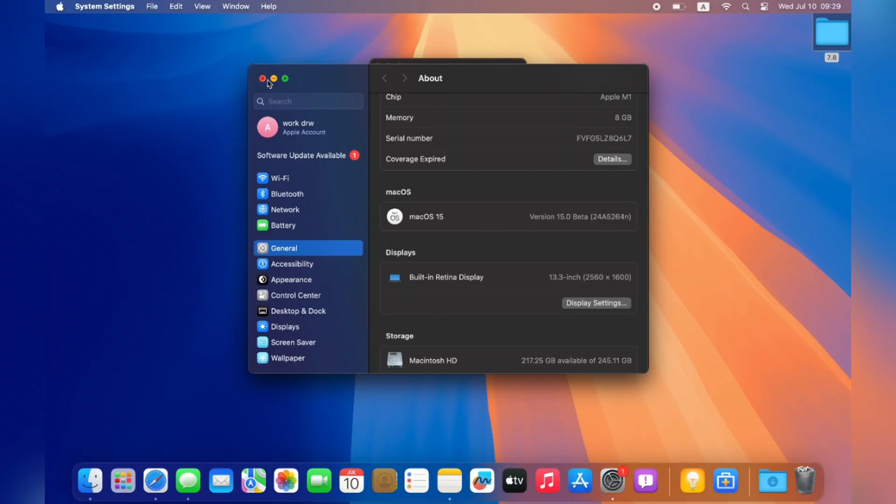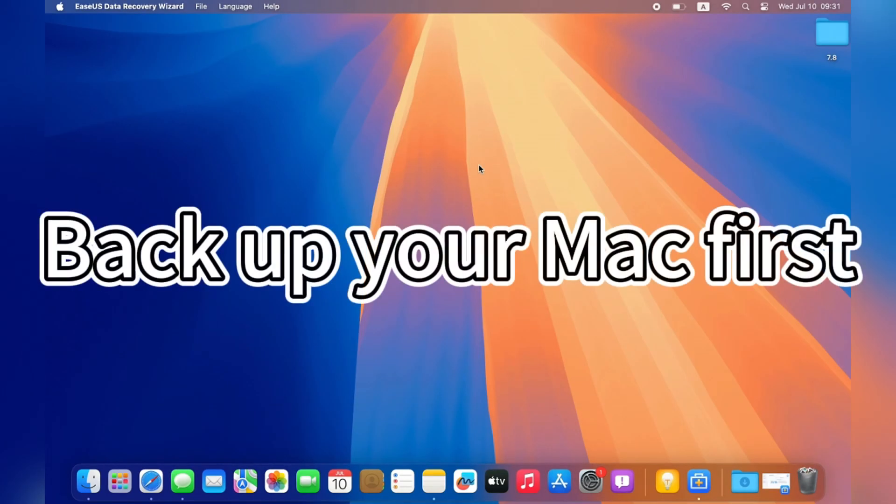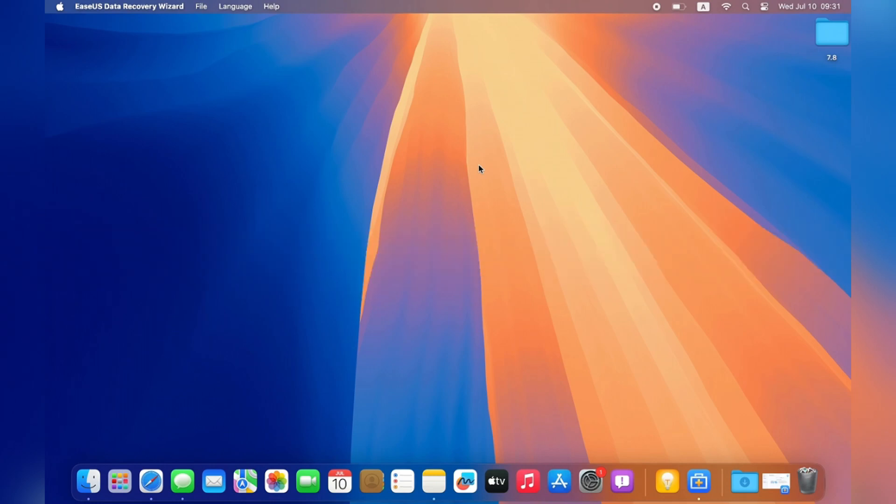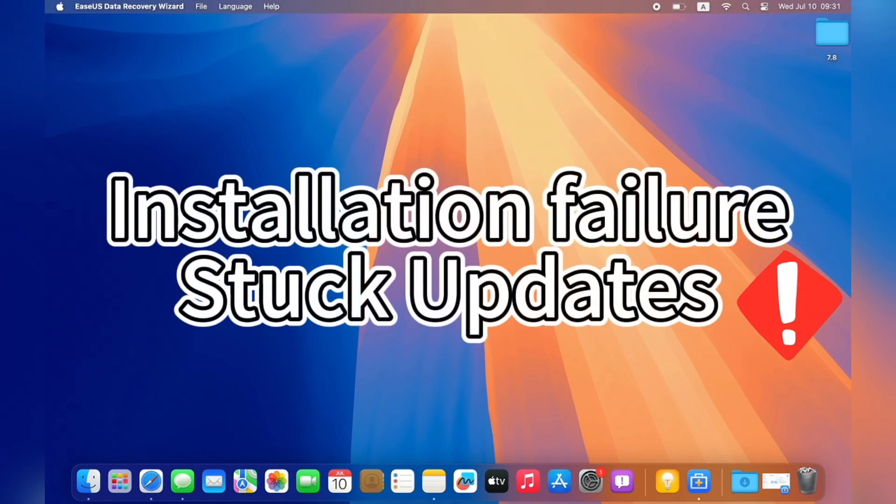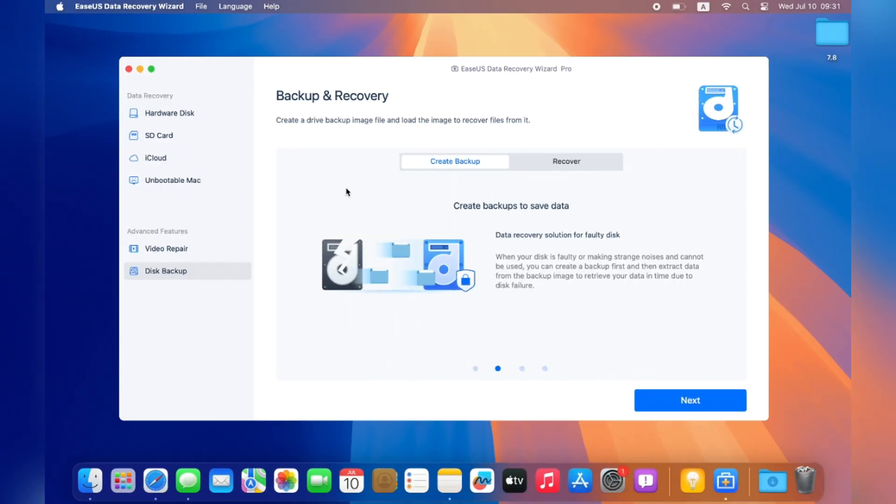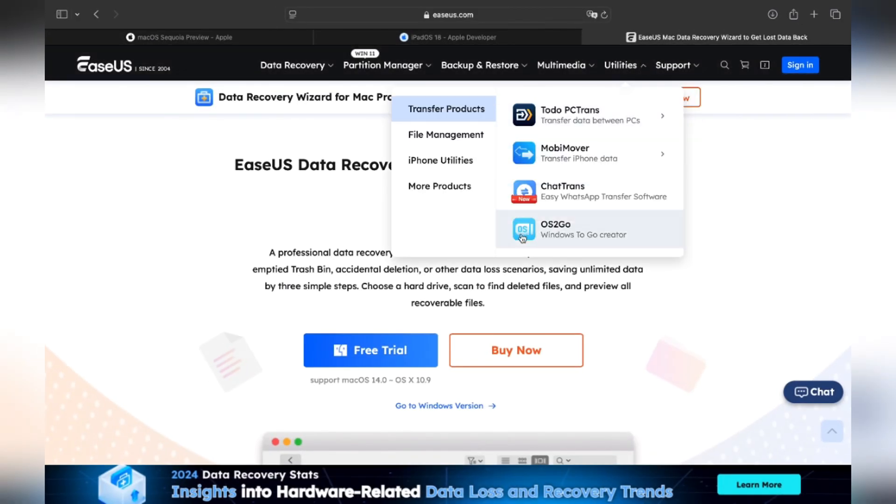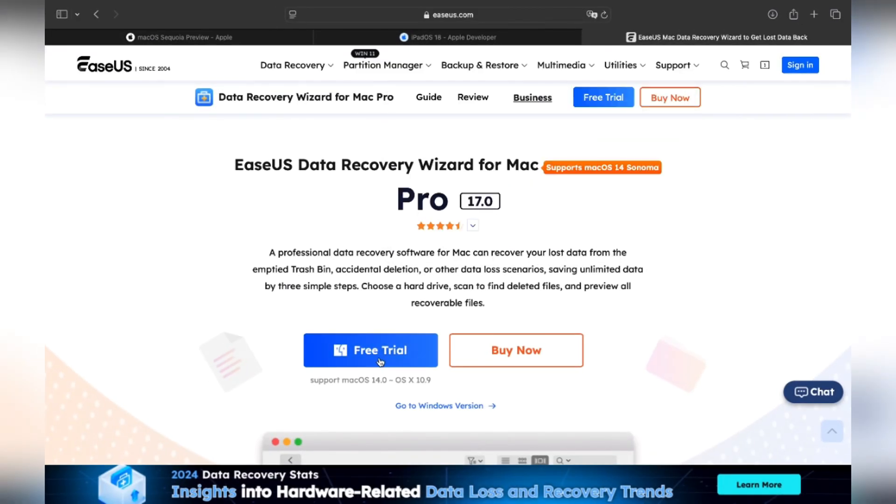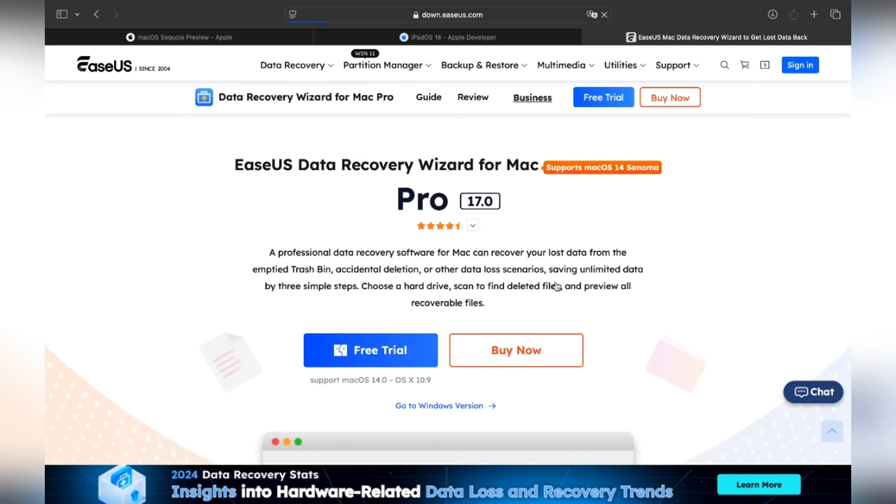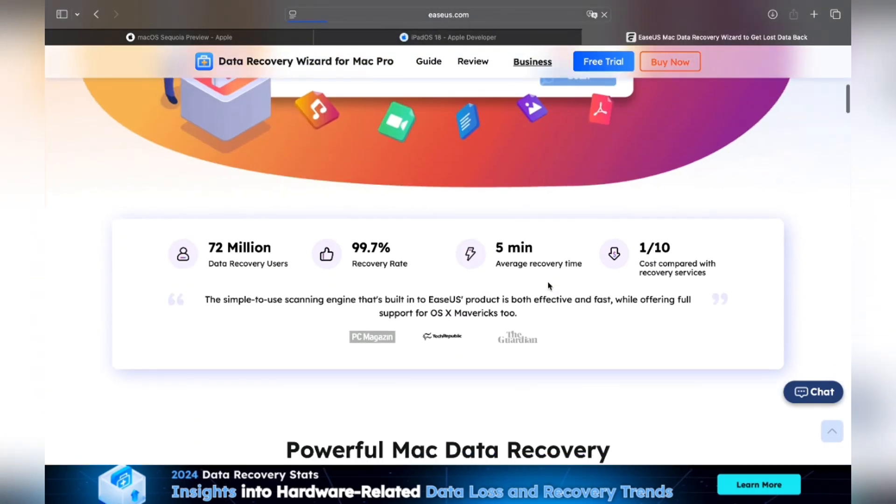First of all, you should definitely back up your Mac in advance. Sudden issues like installation failure or stuck updates may cause unexpected data loss. We highly recommend applying EaseUS Data Recovery Wizard for Mac to backup your data to an external disk. You can go to EaseUS official website and download this all-in-one software for free. It can help you back up your Mac before the macOS Sequoia update and also recover lost data after the macOS 15 upgrade.